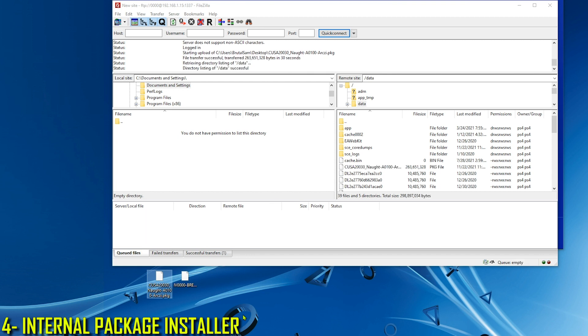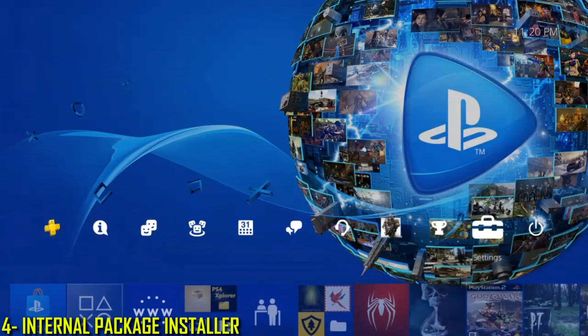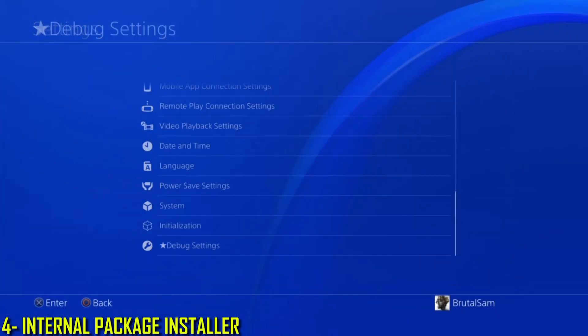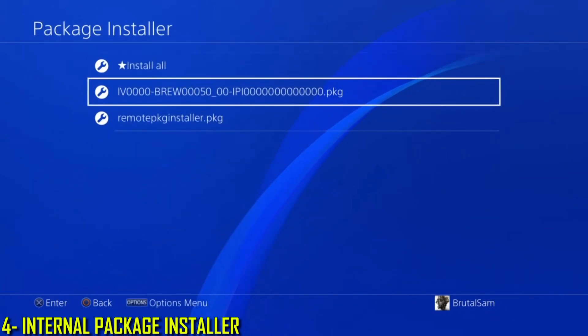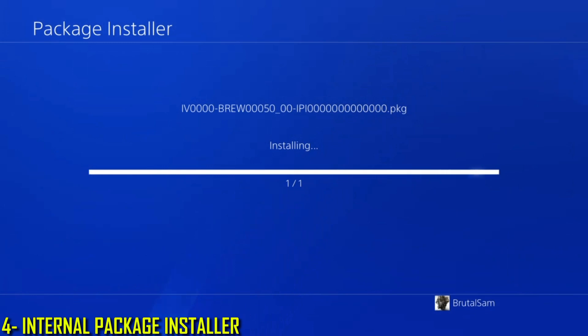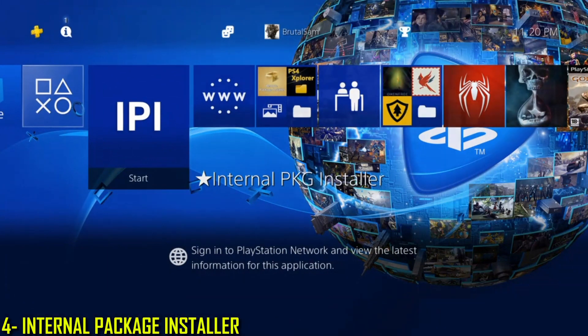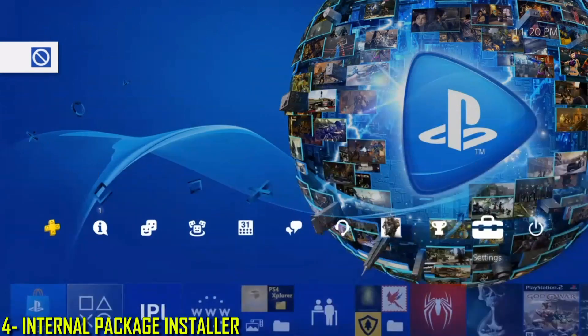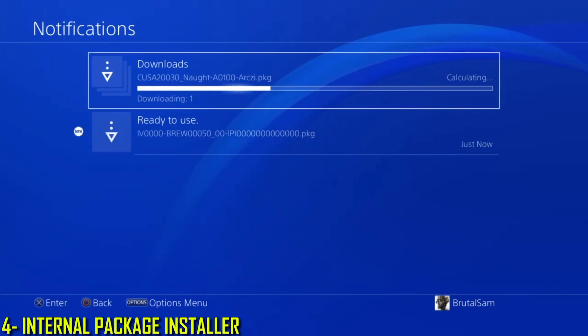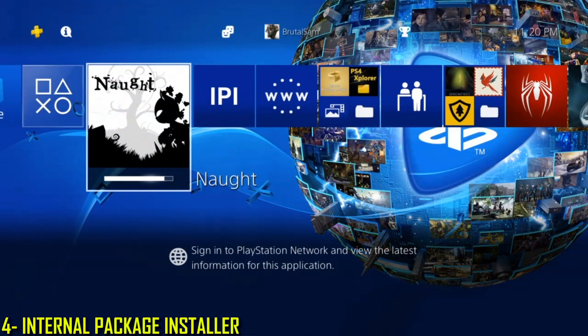Now that it has finished copying, we need to install the Internal Package Installer application. Go to Debug Settings, then Game Package Installer, and install the application. When it's done, run it — it installs whatever is in the data folder. Give it a few seconds, then hit the PS button and check the notifications. The game is being installed. Waiting for it to finish — it is working.